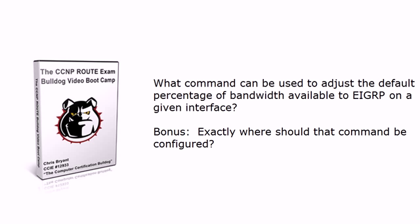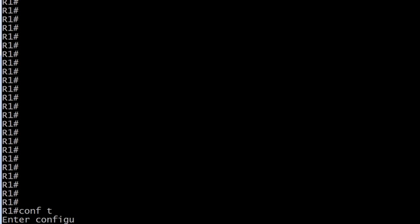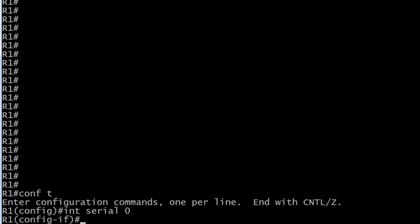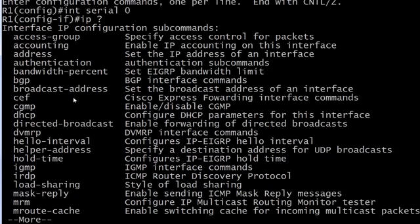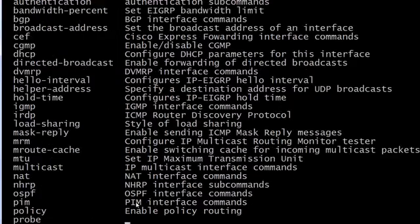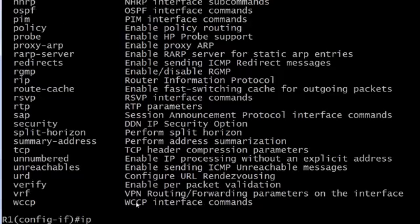As for the bandwidth command with EIGRP, the command is long-winded but it doesn't begin with EIGRP — it actually begins with IP. This command goes at the interface level. The command is 'ip bandwidth-percent', and you can see it sets the EIGRP bandwidth limit. But there is one other little thing you've got to watch out for with this one.